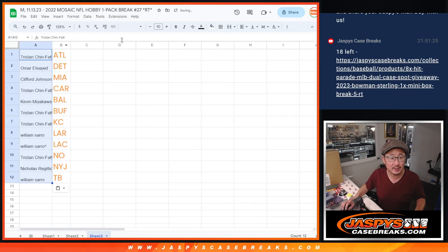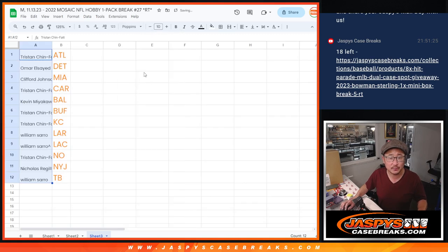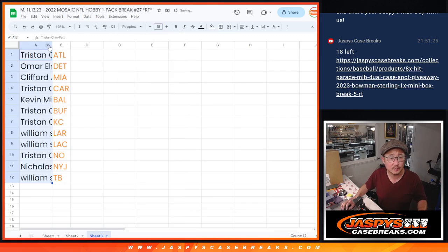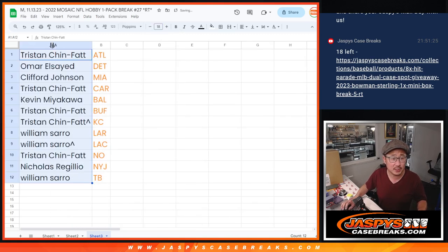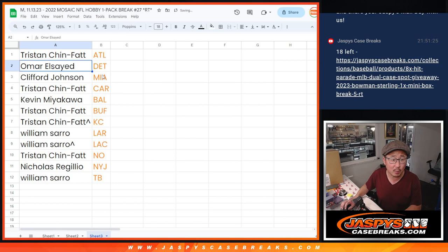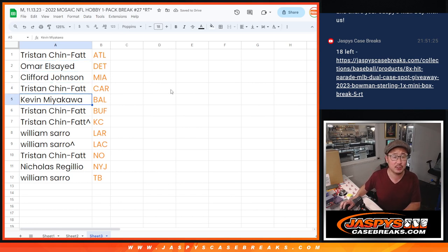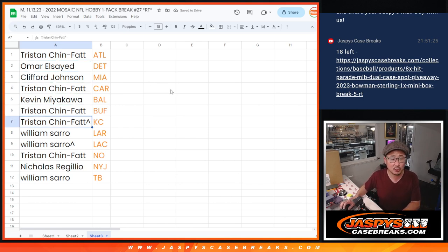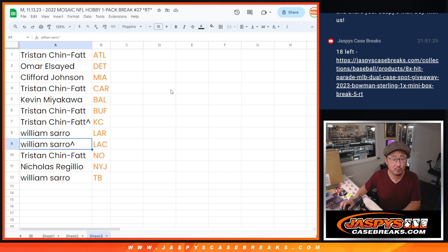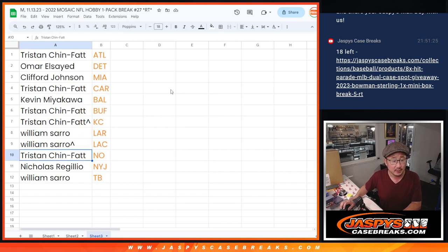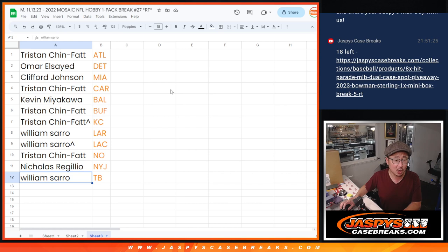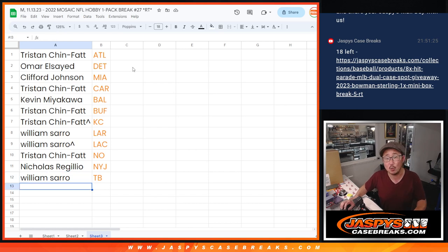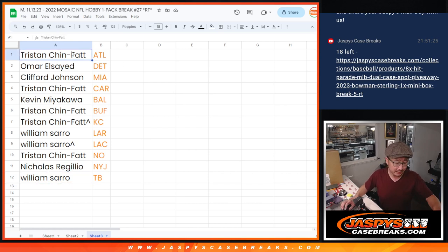Let's match you up with your teams. Tristan, you got Atlanta. Omar with Detroit. Clifford with Miami. Tristan with Carolina. Kevin with Baltimore. Tristan with Buffalo and Kansas City. William with the Rams and the Chargers. Tristan with New Orleans. Nicholas R with the Jets. William S with Tampa Bay. There you go, gang.